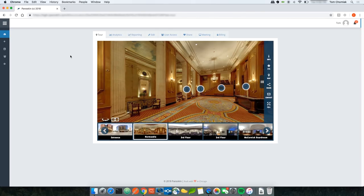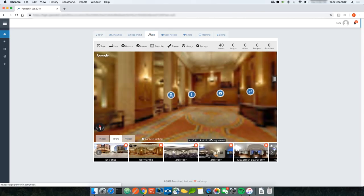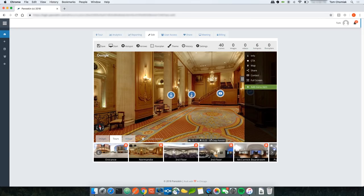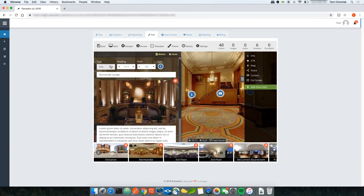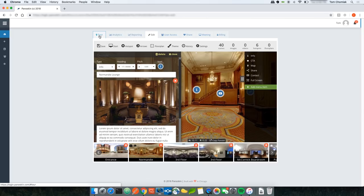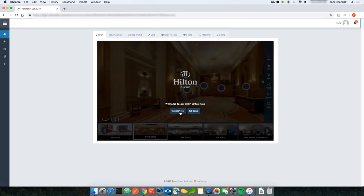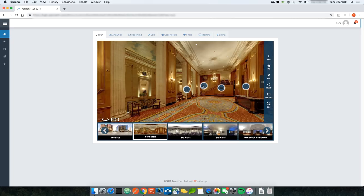One last thing about hotspots: you can open them at any time to change the type or information. You can also change the heading and pitch by entering values manually or using the arrows. Once you click Save, those changes will persist, and the hotspots will be repositioned in the tour.